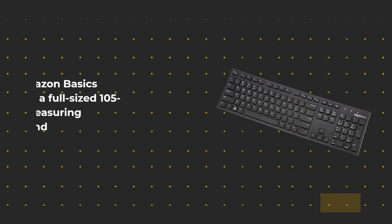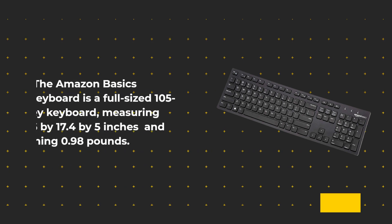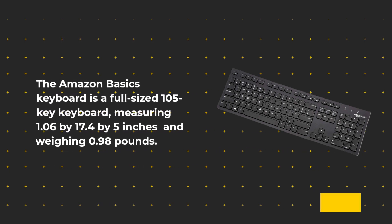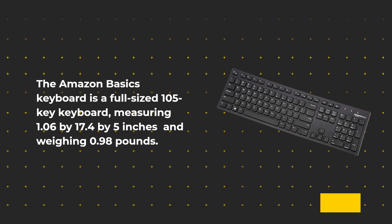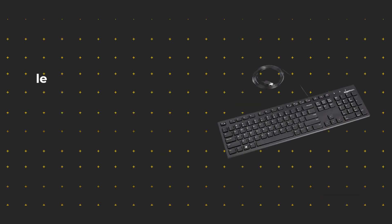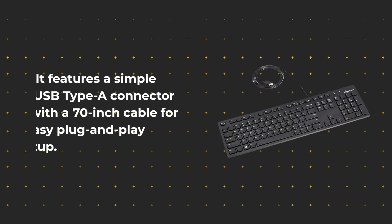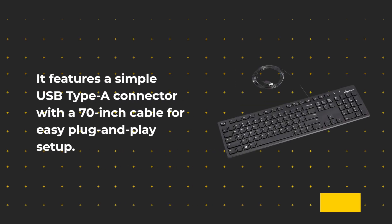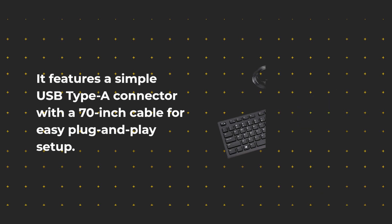The Amazon Basics keyboard is a full-sized 105-key keyboard, measuring 1.06 by 17.4 by 5 inches and weighing 0.98 pounds. It features a simple USB Type-A connector with a 70-inch cable for easy plug-and-play setup.